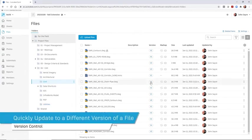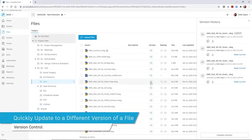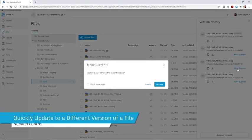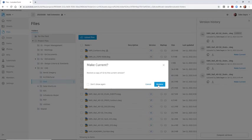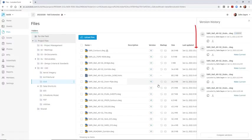The Version Control feature gives you the ability to set a previous version of a file to current at any stage of the project.